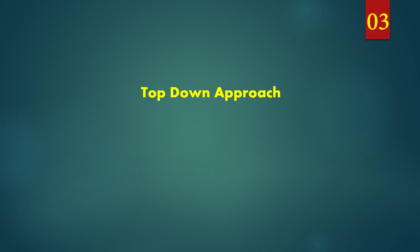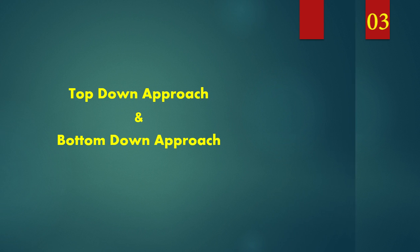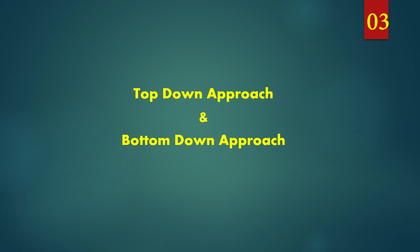Hi guys, in this video we are going to discuss top down approach and bottom up approach.